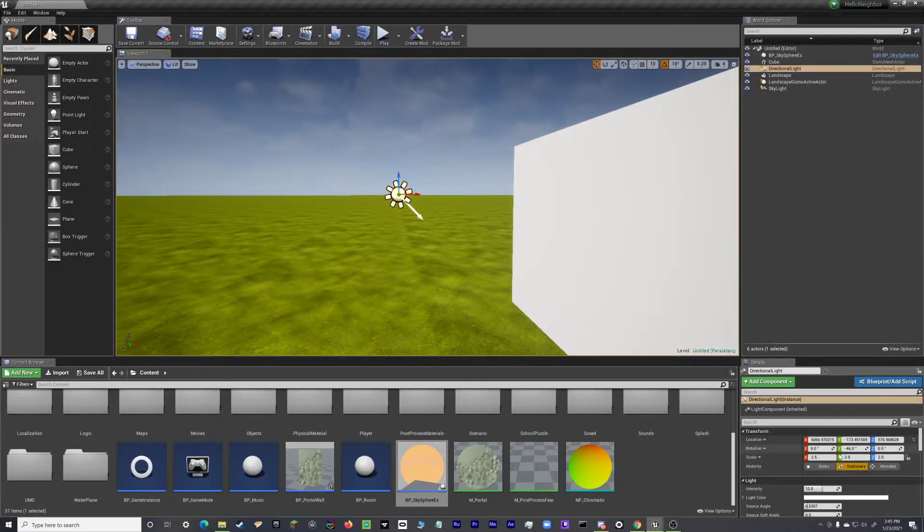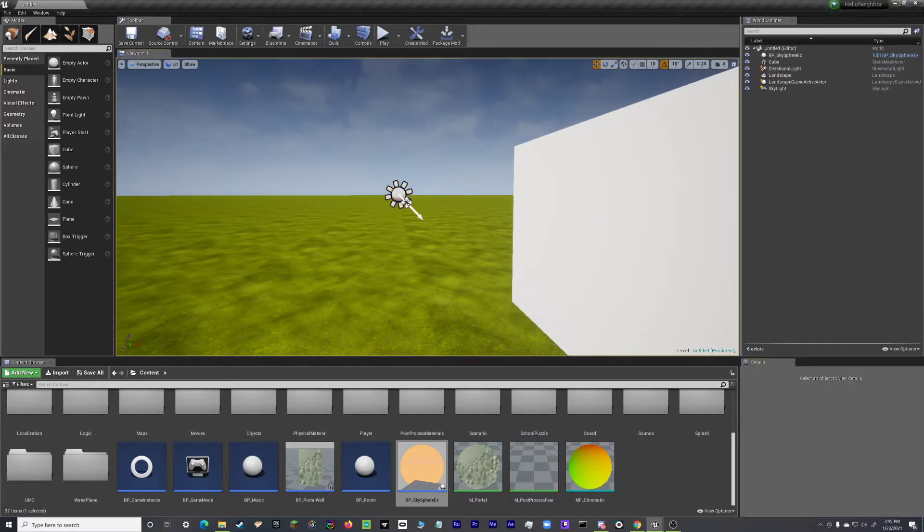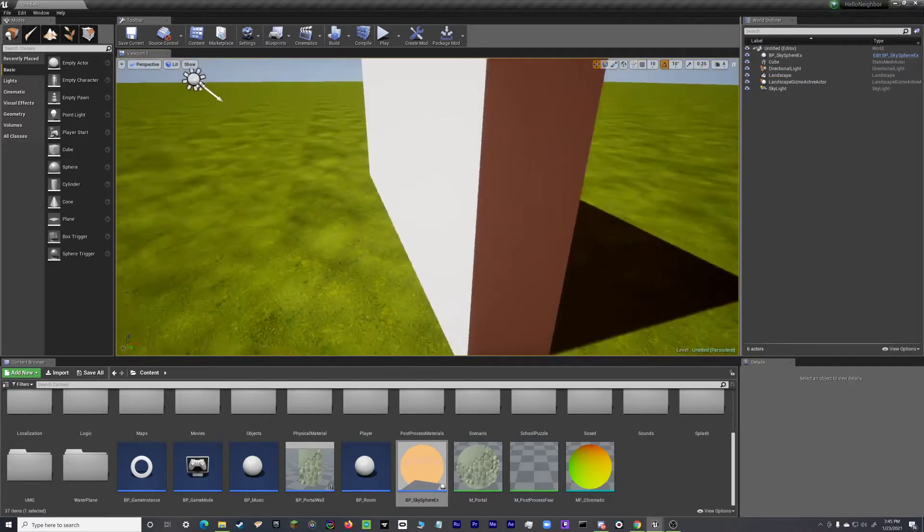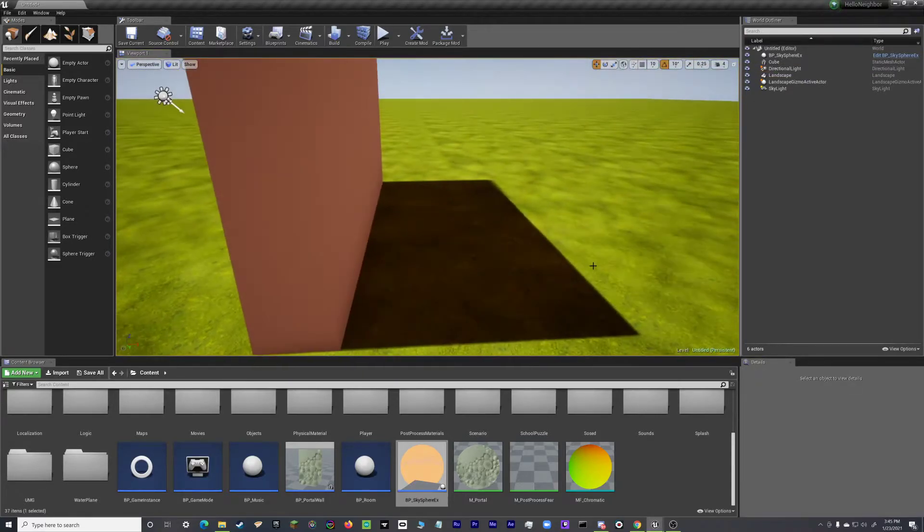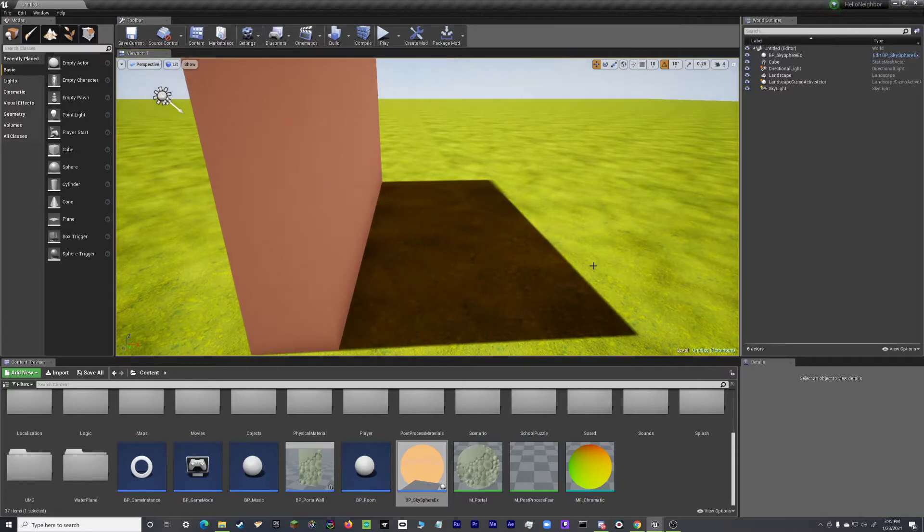And what you want to do is over here under Mobility, you actually want to click on Moveable. Now once it says Moveable, the previews are gone, you don't have to worry about them anymore.